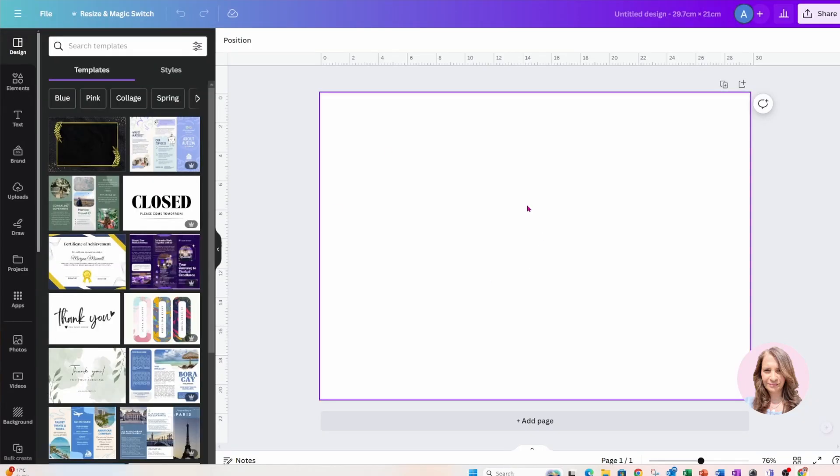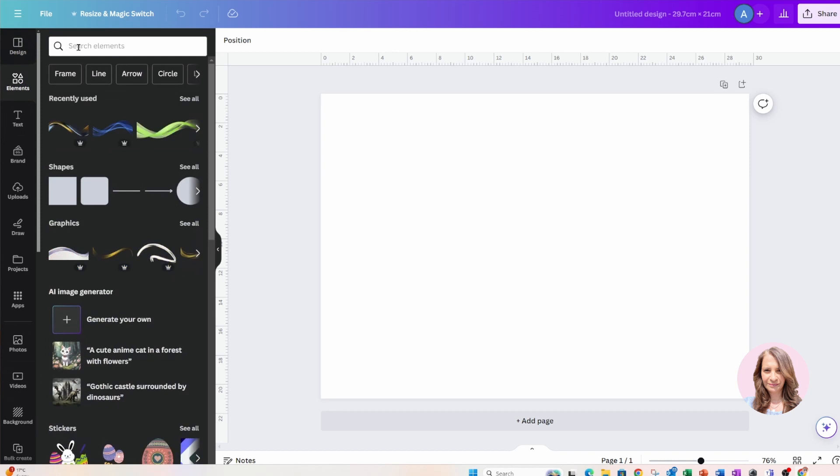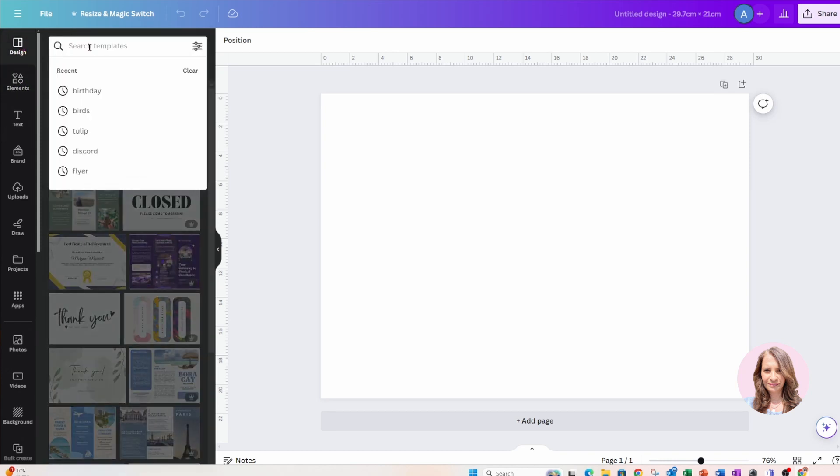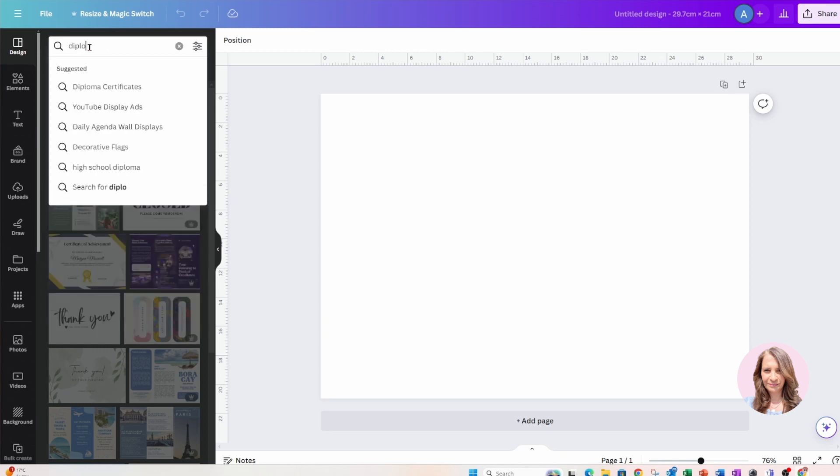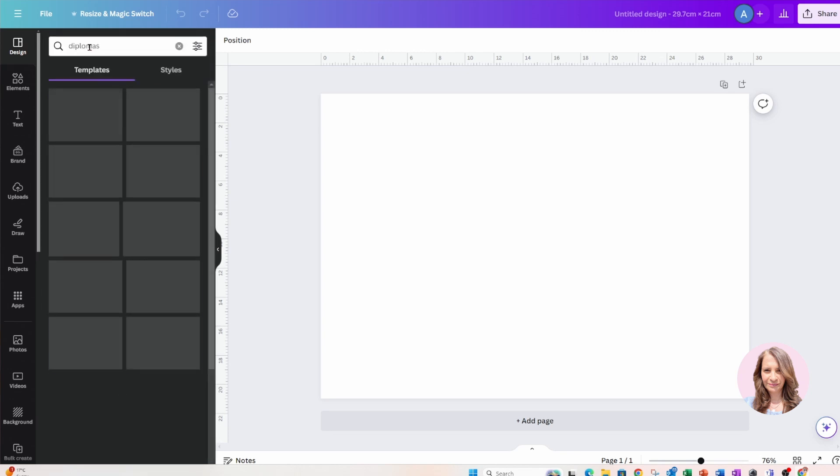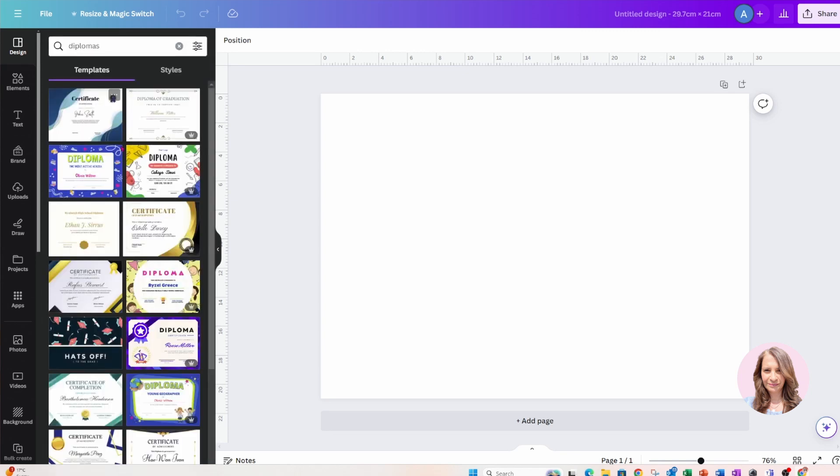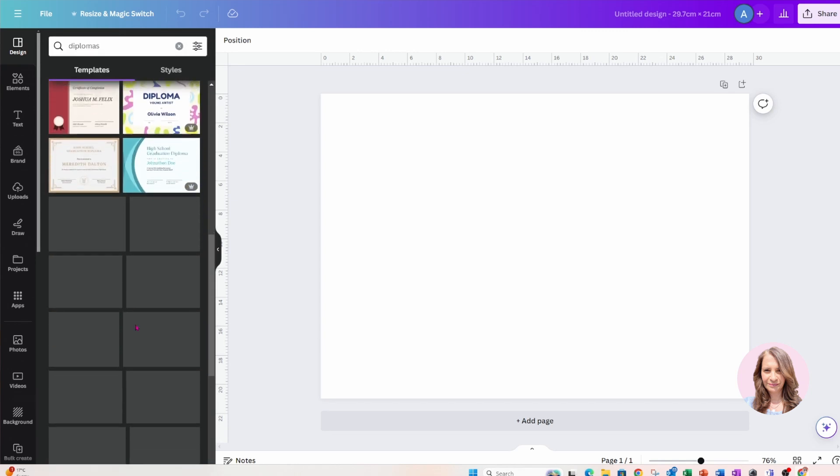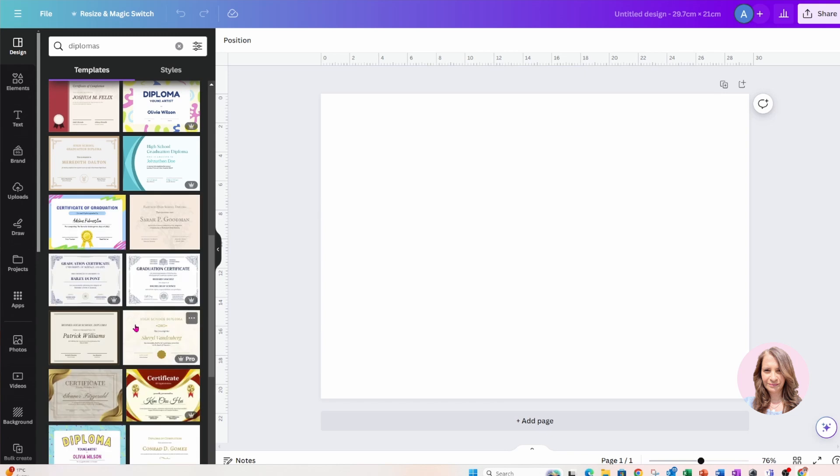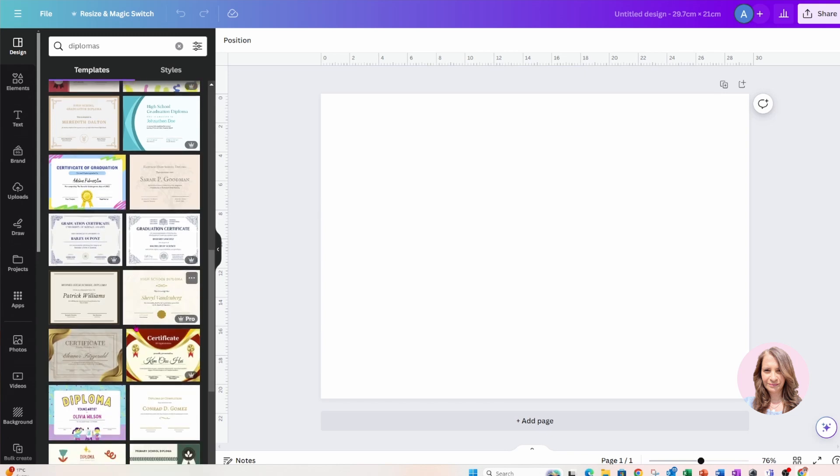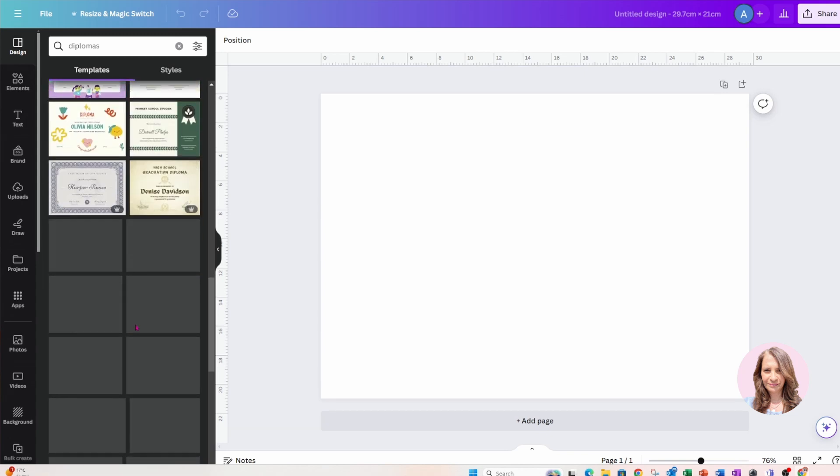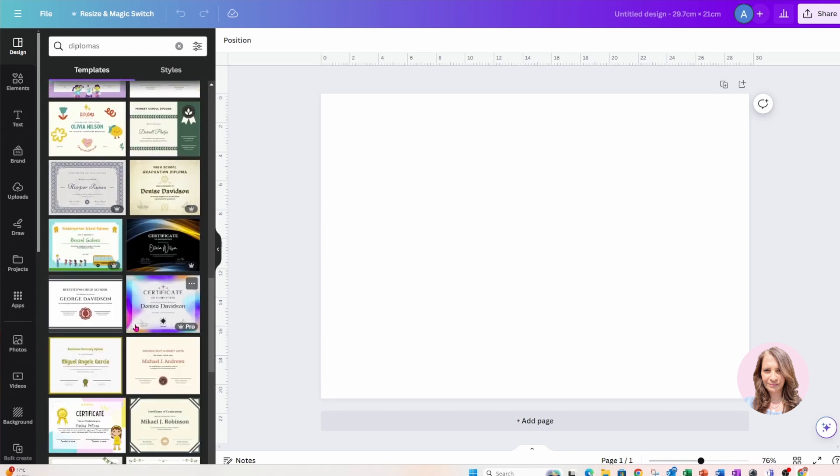Now the first thing I'm going to do is I'm going to go into elements. Mind you, I can search for diplomas to get ideas, so these are all the different types of diplomas. Most definitely, yes, you can use any one of these and modify the words or the borders.